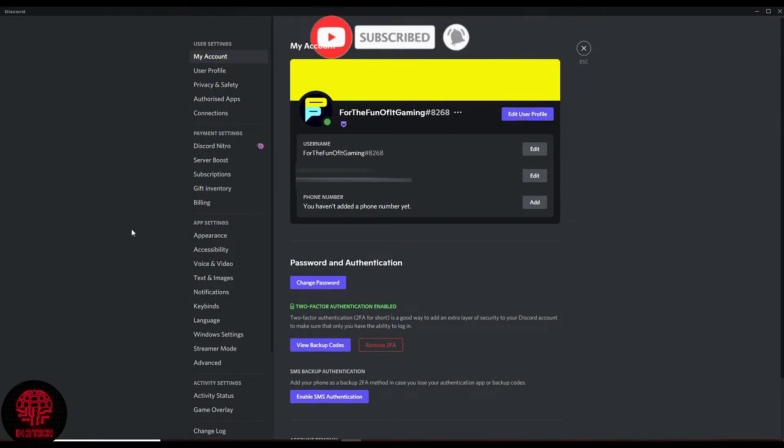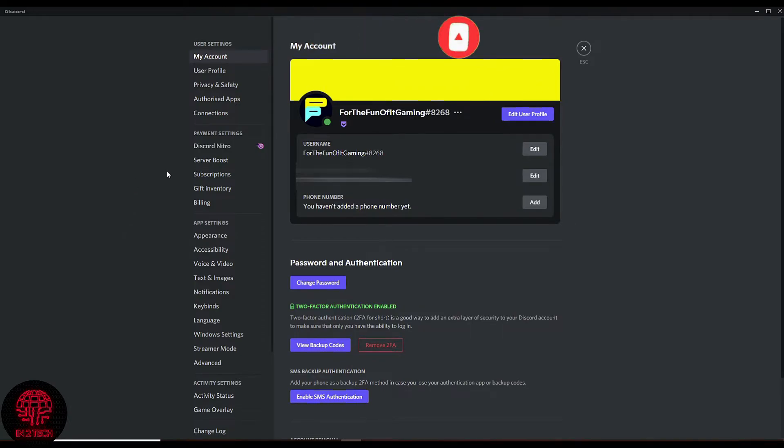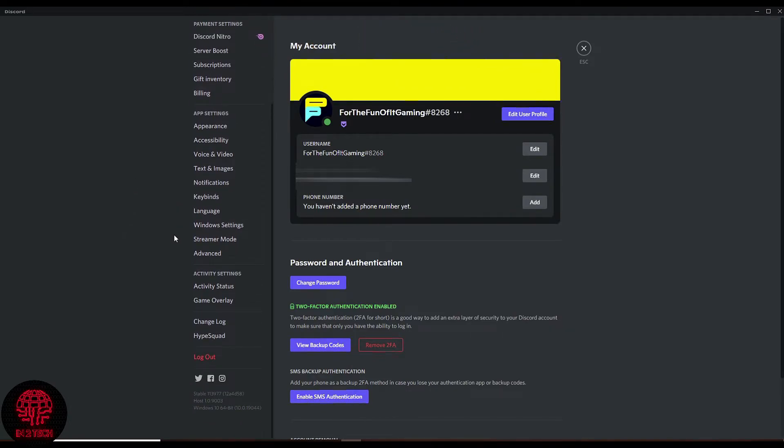Once you're here, you simply need to scroll down to Activity Settings, then the Activity Status submenu.